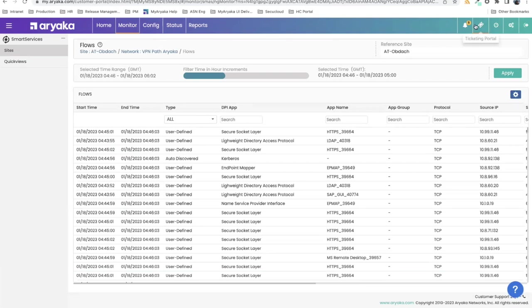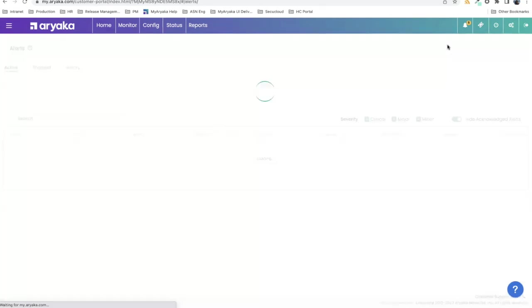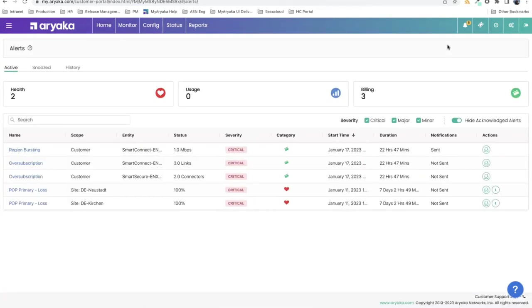In addition to this type of alert, you can also click up here on the bell icon and see other alerts that are currently active in the network. This takes you to the alert dashboard where you can see active alerts in the system. We report three types of alerts: health, utilization, and billing. Each of these have thresholds that you can manipulate yourself.